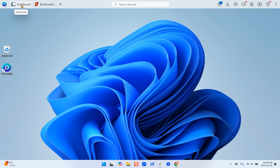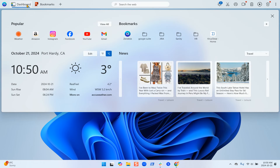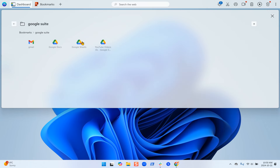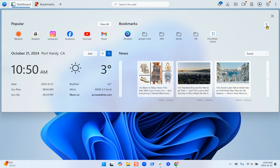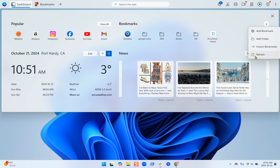We'll start with the dashboard. If I click on it, you can see on the right hand side that you have your bookmarks. From here you can click on any of your bookmarks, go into your folders, and you can also add a bookmark, import your bookmarks, refresh them, or add a folder for your bookmarks. Changes will show up across all areas where your bookmarks are viewable.